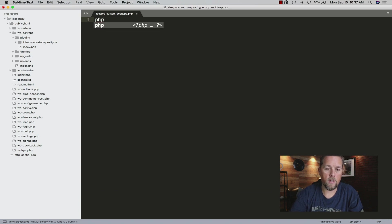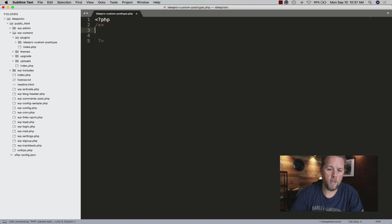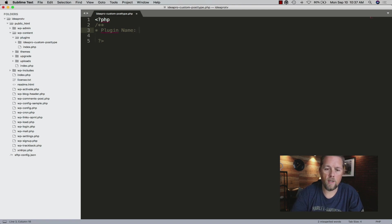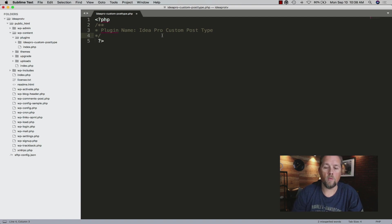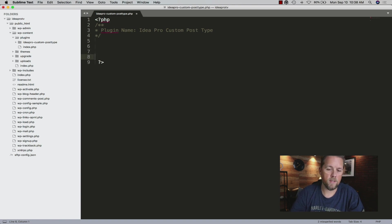The first thing we're going to do is open up some PHP brackets and create a comment area. I'm going to keep this really simple so you can see how easy it is, and then you can add to it as you go. We'll say 'IdeaPro Custom Post Type'. You can keep this as simple as you want. If it's just going to be on your website, you don't have to build anything extravagant. If you're building this plugin to sell or distribute, then you need to add more information.